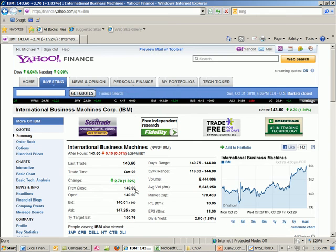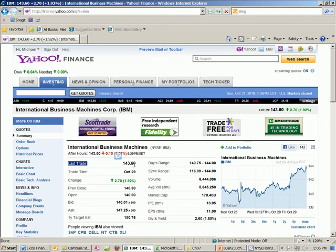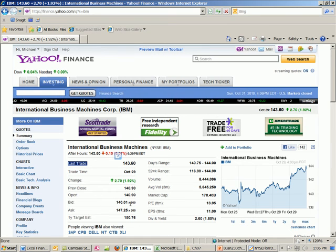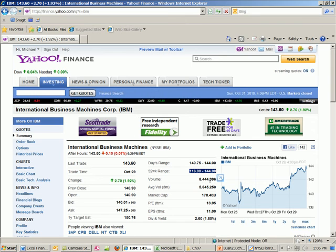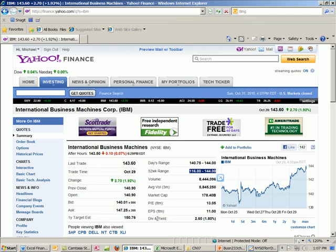The bid and the ask. The day's range — it traded between $140.75 and $144. The 52-week range goes from $116 to $144. Volume, P/E, earnings per share. And the dividend is $2.60 — whatever the current dividend is — with a dividend yield of 1.8%.